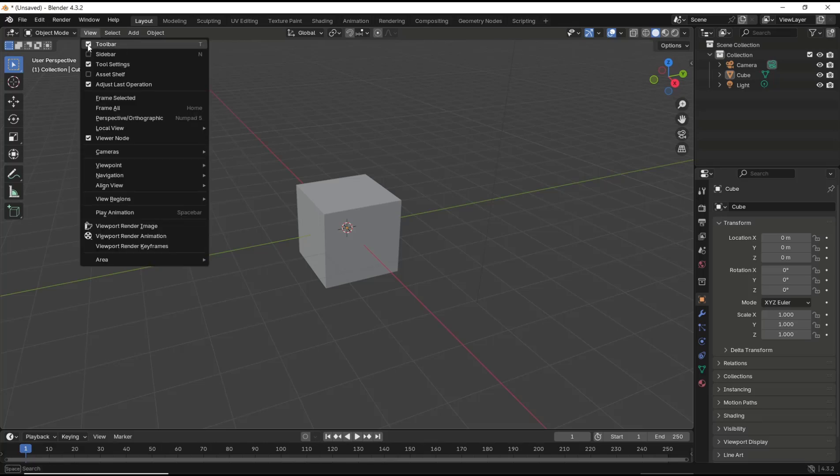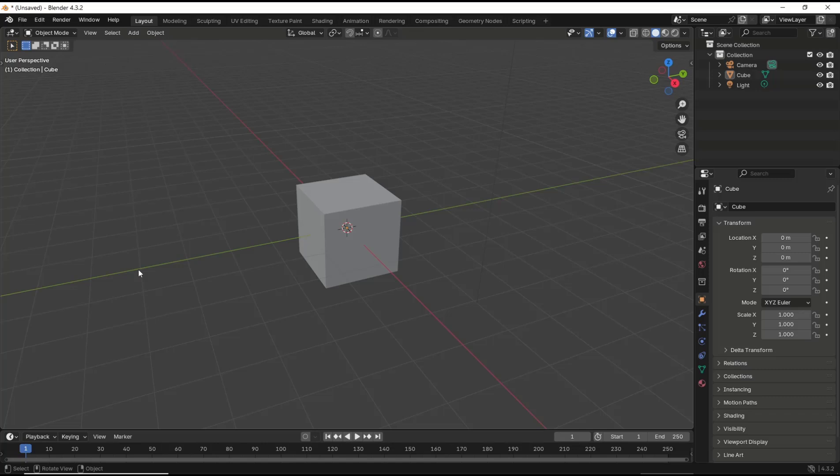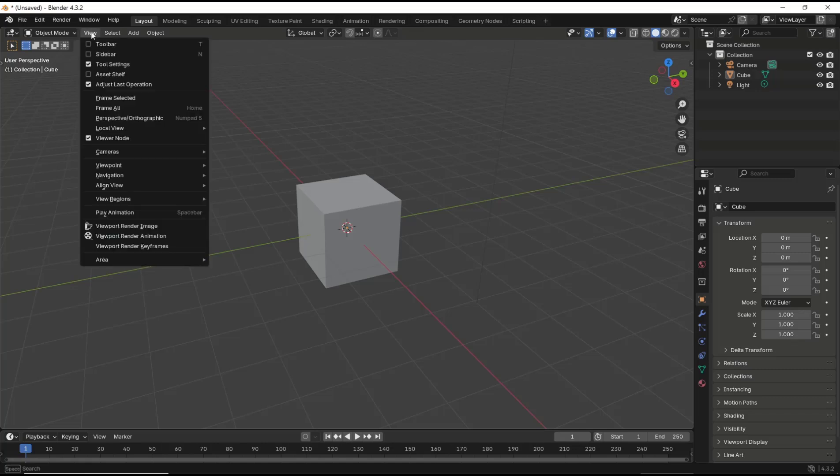Then go back into the View menu and check it to show the toolbar.